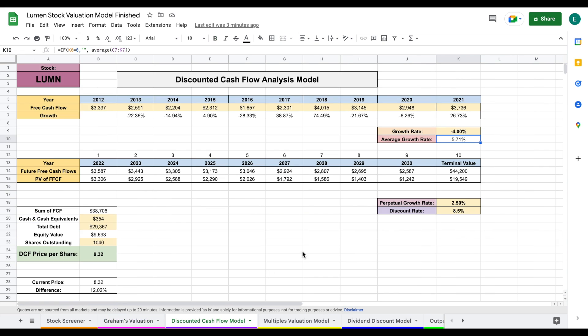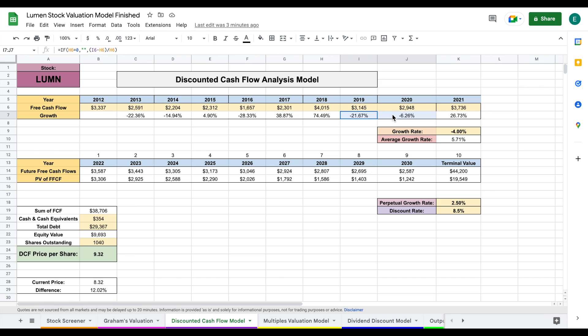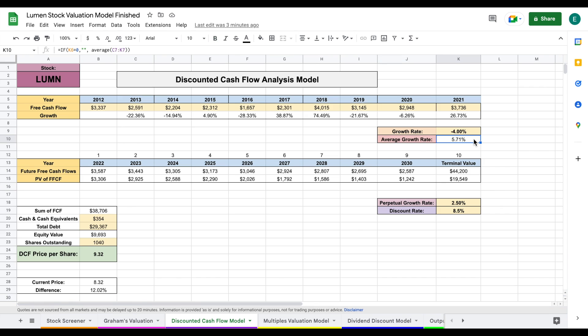The next one is our discounted cash flow model. To perform a discounted cash flow analysis, we need to project our growth rate for the future free cash flows of the company. I plugged in the historical free cash flows, which allows us to see year-over-year growth rates. It's been a little bit choppy lately—we can see a few years of negative free cash flow growth and then a pretty large year of growth. Year over year, it gives them an average growth rate of about 5.71%, which is somewhat decent.